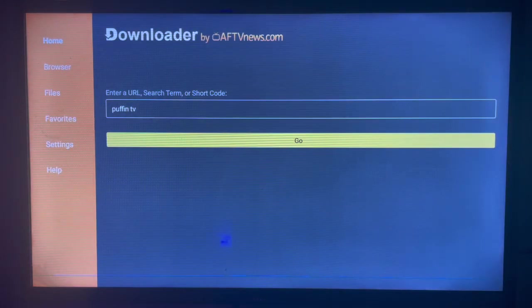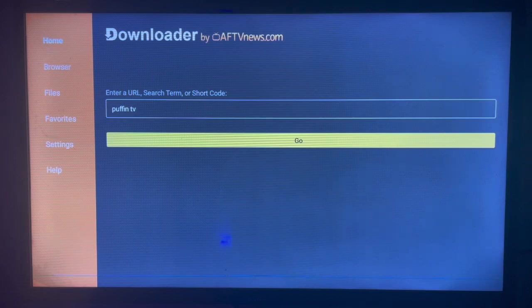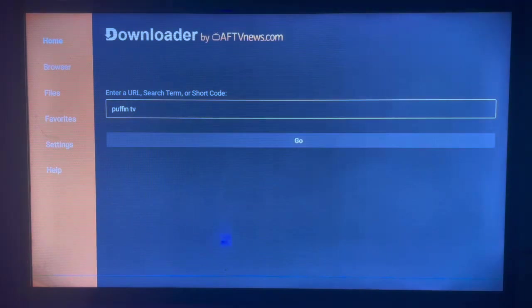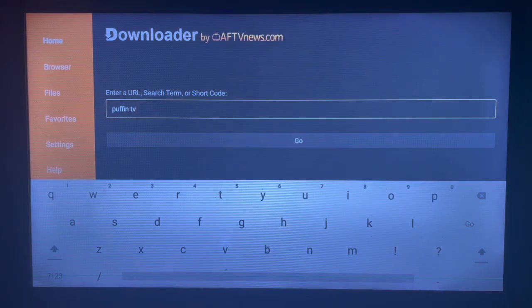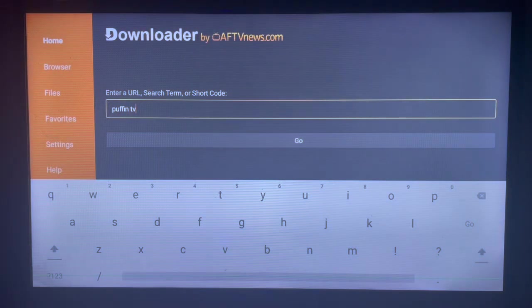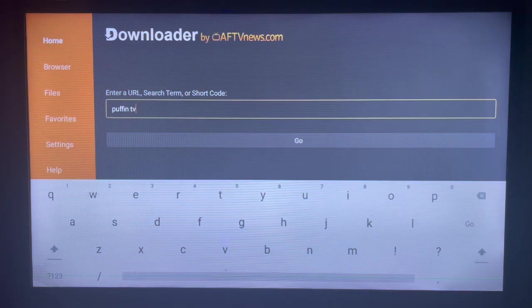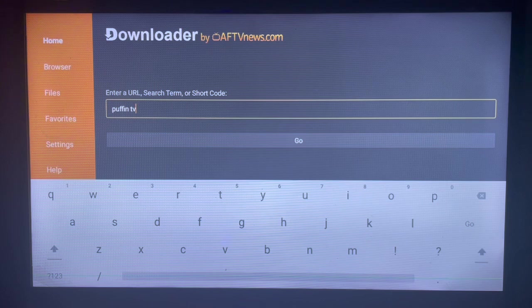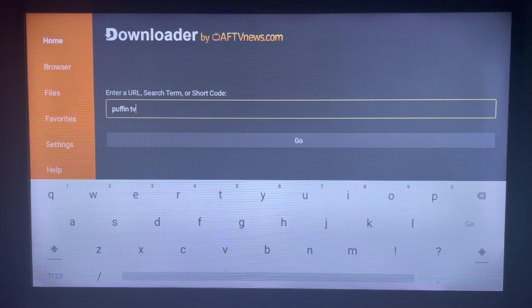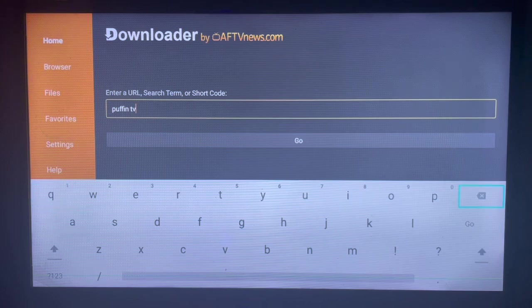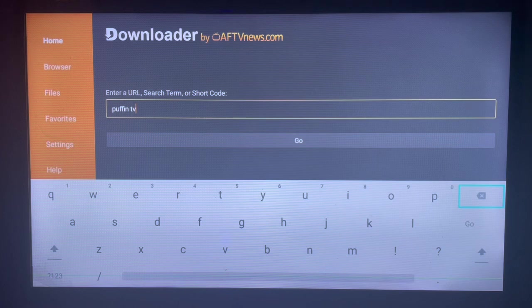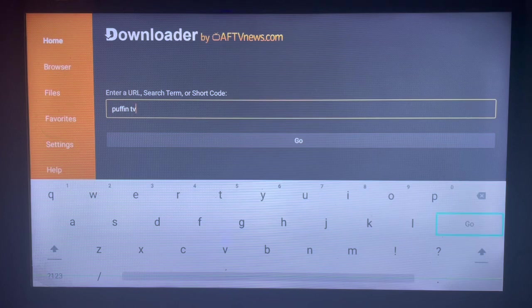So once you install Downloader to your smart TV, just come over here and type in the keyword 'Puffin TV Browser' or just 'Puffin TV' or 'download Puffin TV'. Typing in the right keyword is very important because it affects the kind of resource that you get.